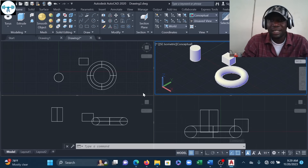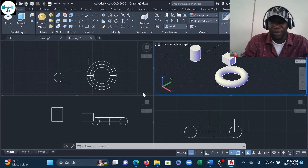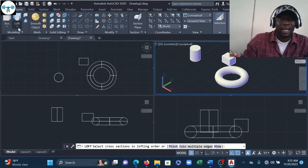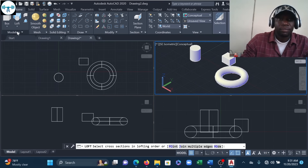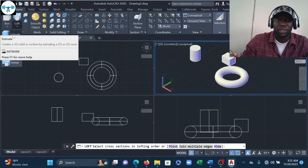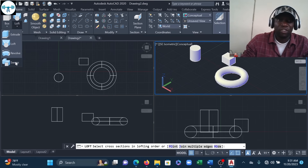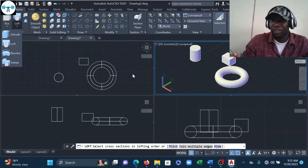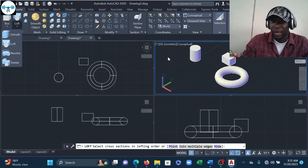So that's it for this session. In the next class, I'll teach how to draw objects using Extrude, Loft, Revolve, and Sweep — one by one. Bye for now, and I'll see you in the next video. Don't forget to like, comment, share, and subscribe.